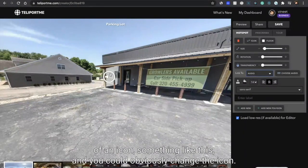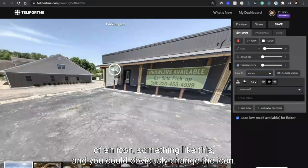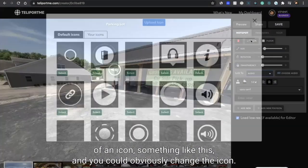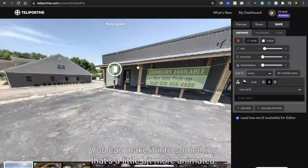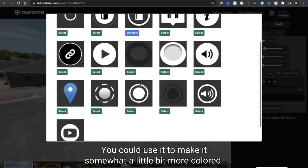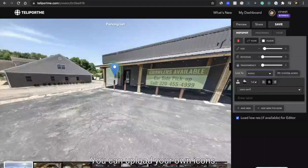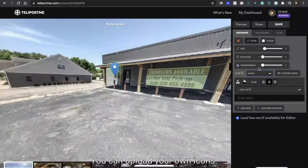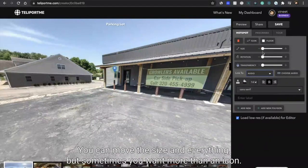One of the problems with these hotspots is they're generally in the form of an icon something like this. And you can obviously change the icon, you can make it more animated, you could make it somewhat more colored, you can upload your own icons, you can move the size and everything.